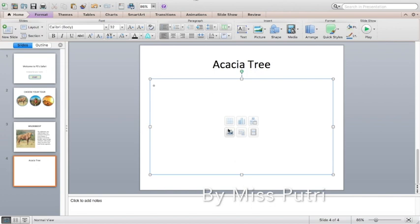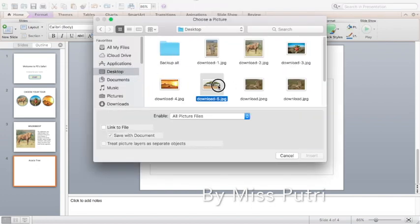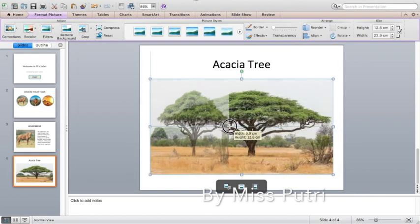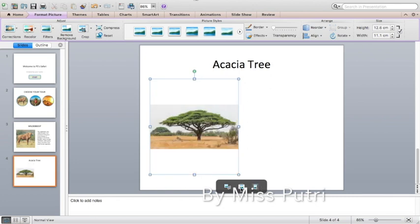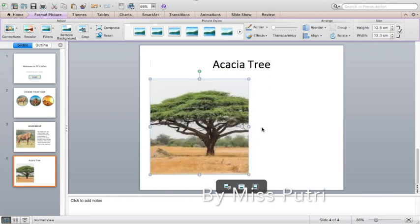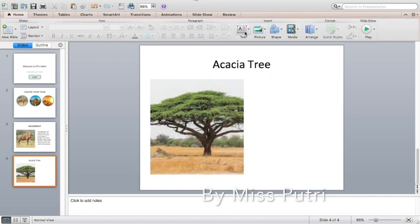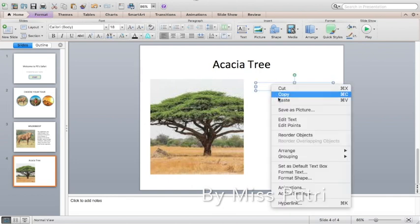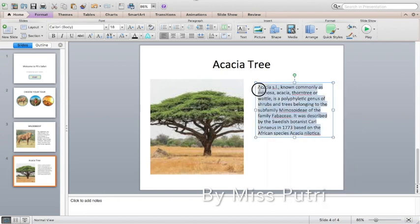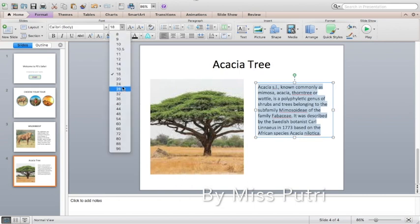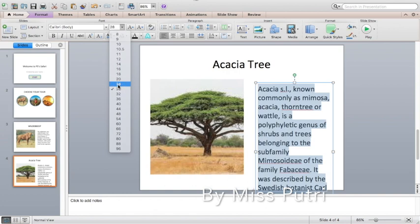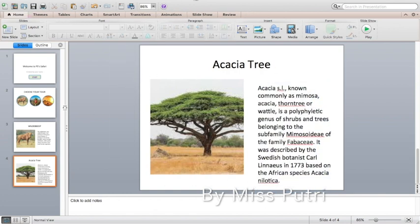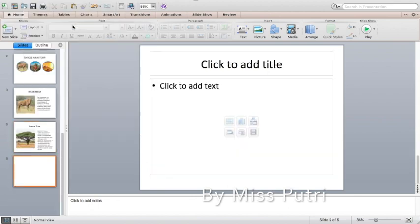Find the acacia wall picture and insert it on the slide. You can move it as needed. Add a text box for the plant information and change the font size to fit. For the last slide about land, go to New Slide, choose Title and Content, and go back to Google.